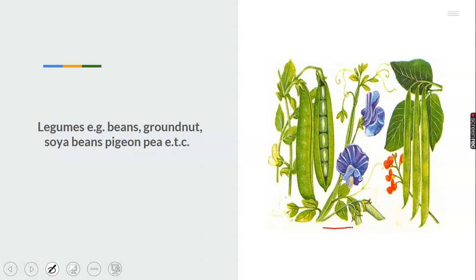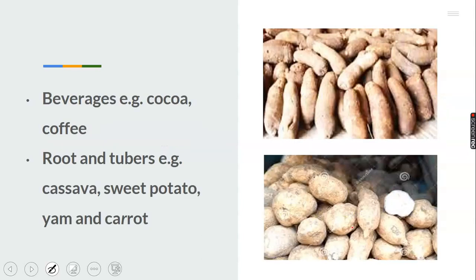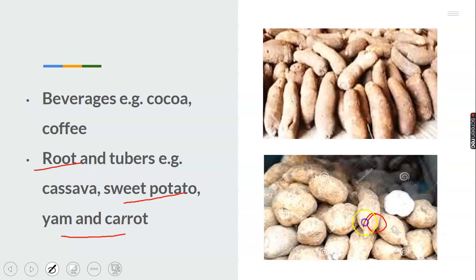We have mentioned fruits and vegetables; we are presently talking about leguminous crops that need to be stored. Next, we have beverages like cocoa and coffee that need to be stored. Then root and tuber crops — we have cassava, sweet potato, yam, and carrots. These crops need to be stored. This is a picture of yam and potato that require storage.